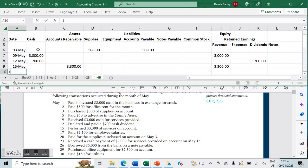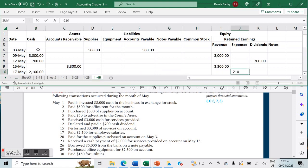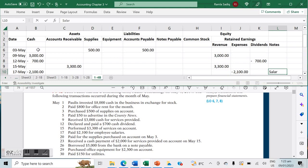On May 17th, we paid $2,100 for employee salaries. Because it's already paid, it decreases cash and is noted against expenses — specifically salaries and wages expense.